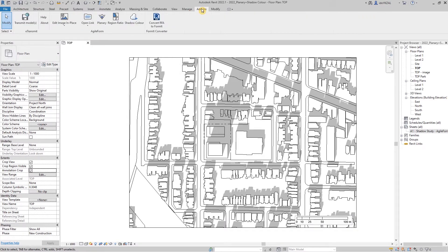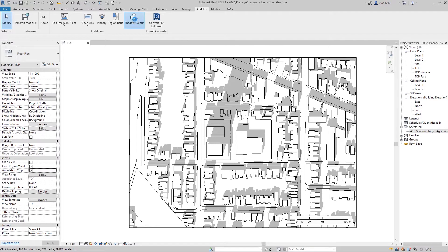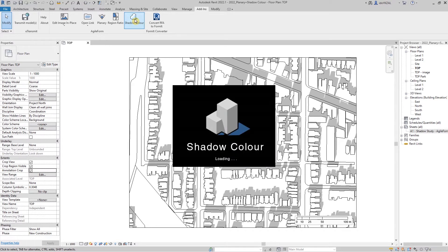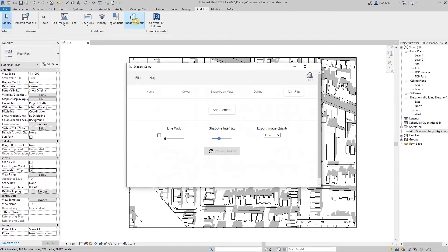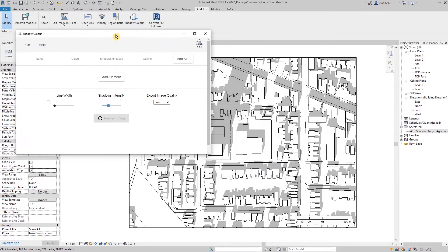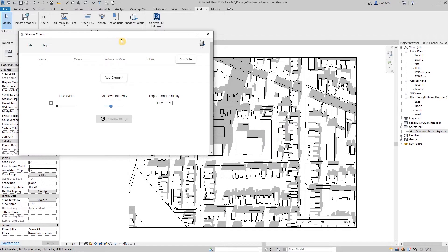After setting up the view, we can open the shadow color tool from the add-ins toolbar and start our shadow study. We're going to click add element, go back to the Revit view, and pick an element which could be any Revit massing or linked CAD.